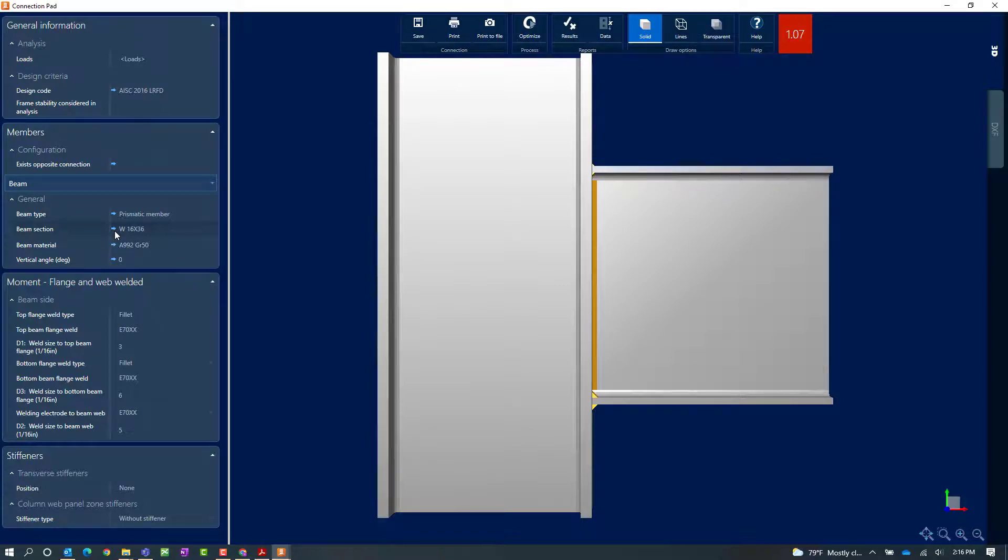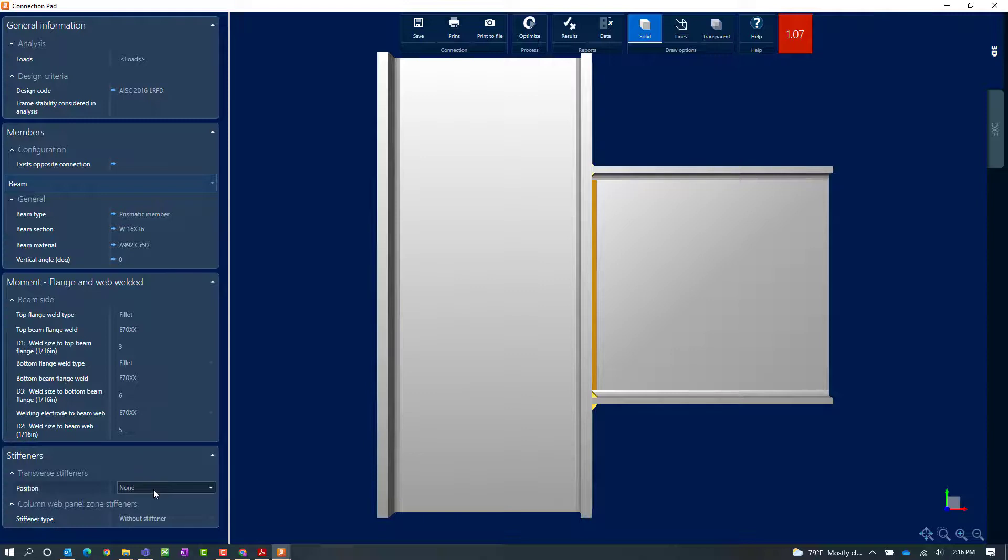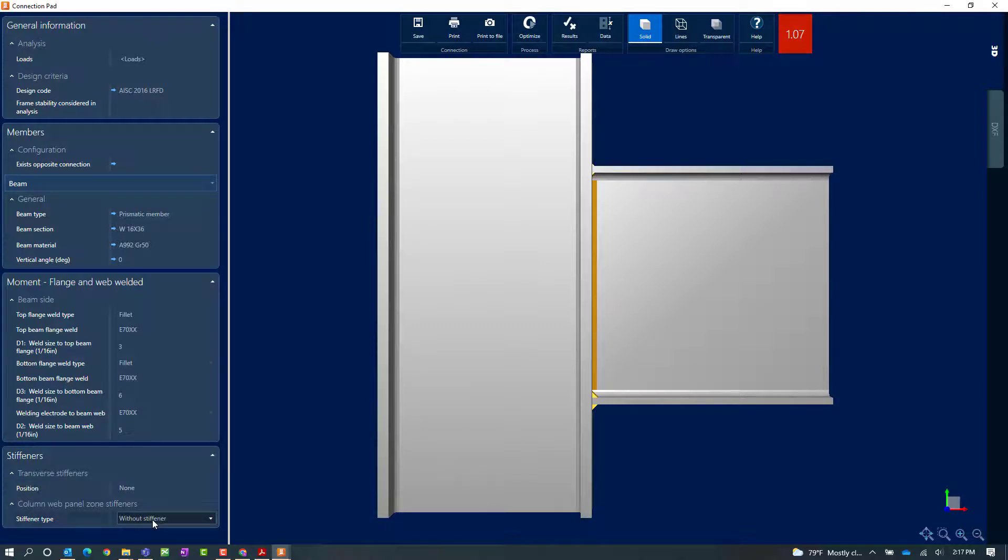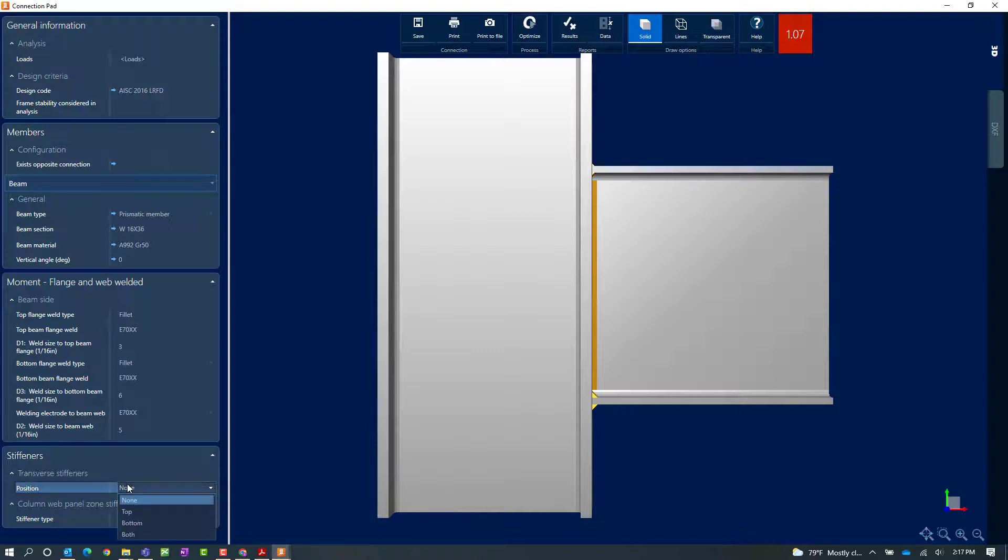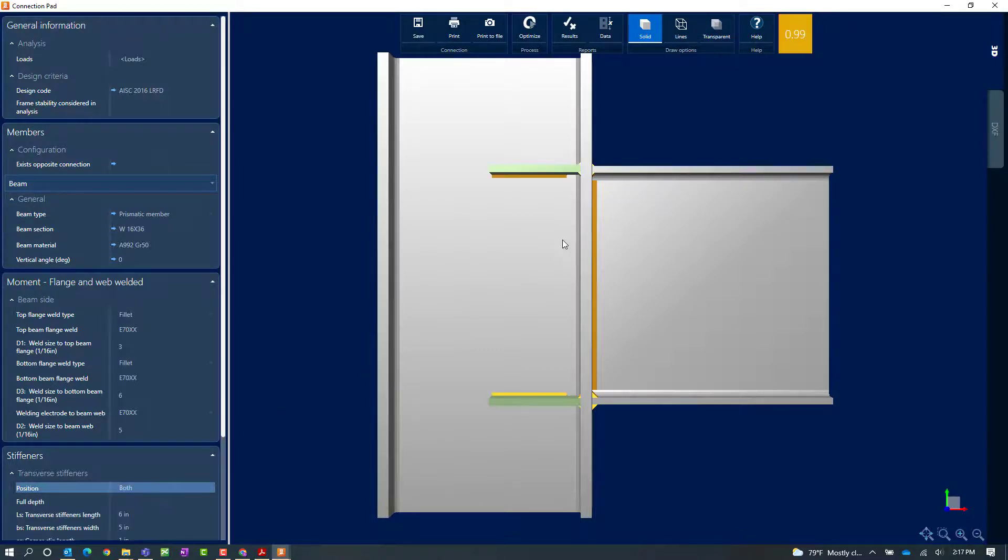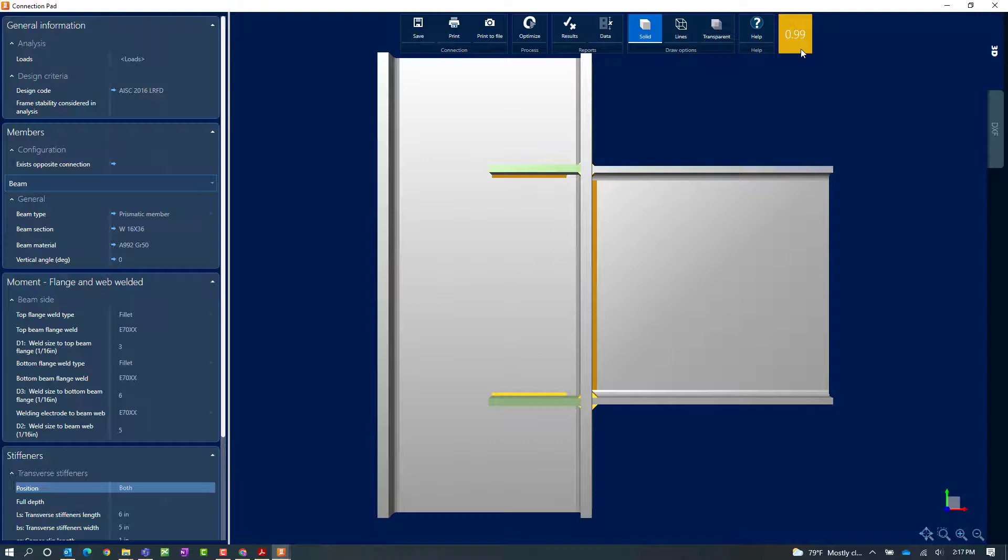And the solution that we're going to investigate is the idea of adding some reinforcement to this connection design. As you can see in RAM connection standalone we can add either transverse stiffeners or column web panel zone stiffeners if needed. I'm going to try some transverse stiffeners and I'm going to put them at both the top and the bottom flange. Now you can see when I make that change immediately my interaction ratio in the connection pad will be updated to reveal the status of the connection as the parameters are currently set.